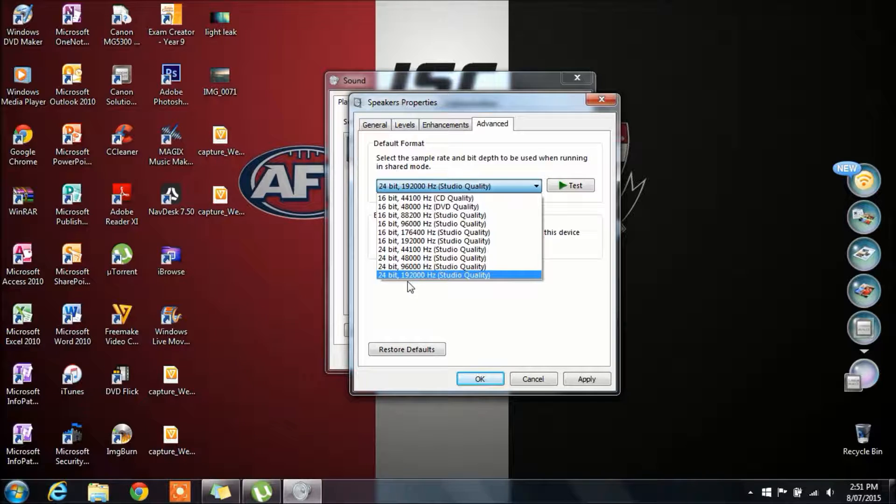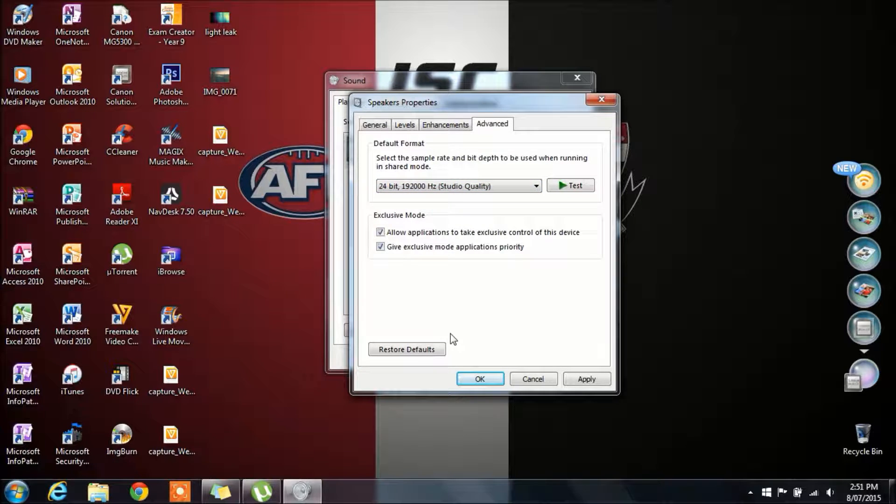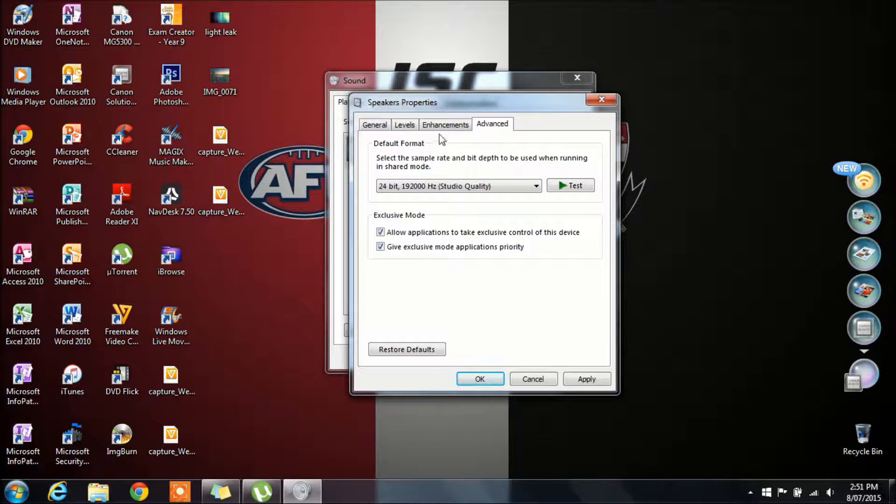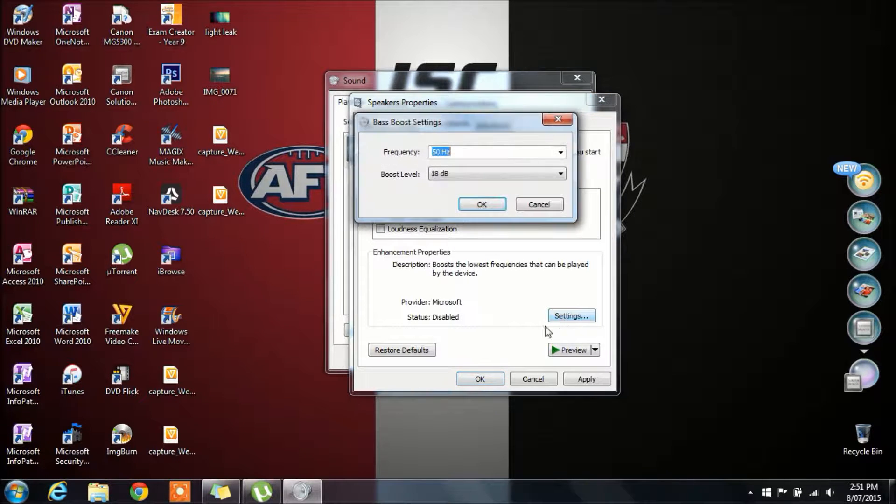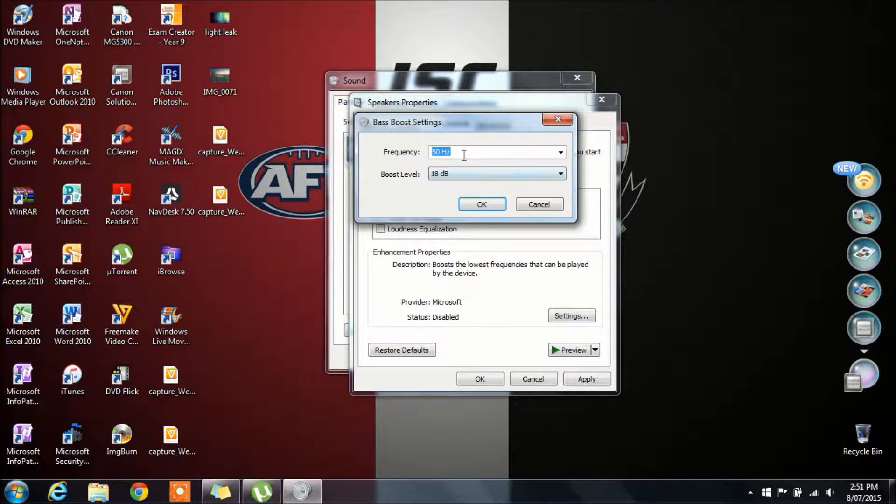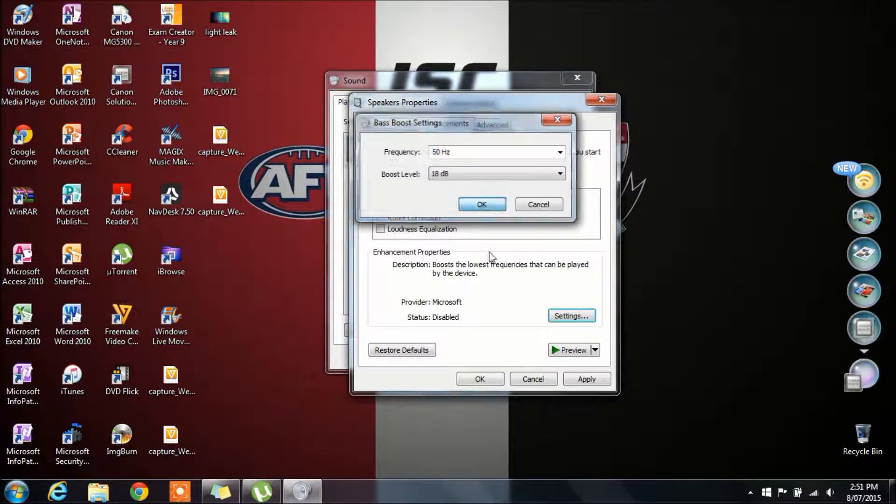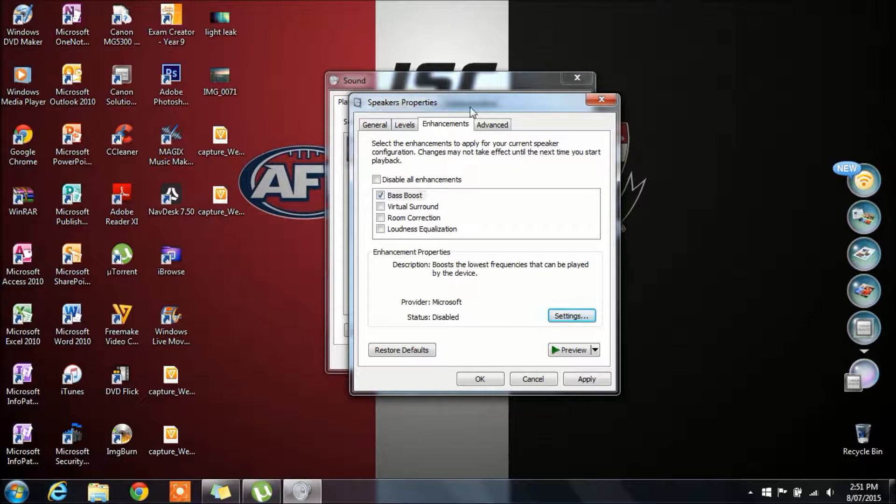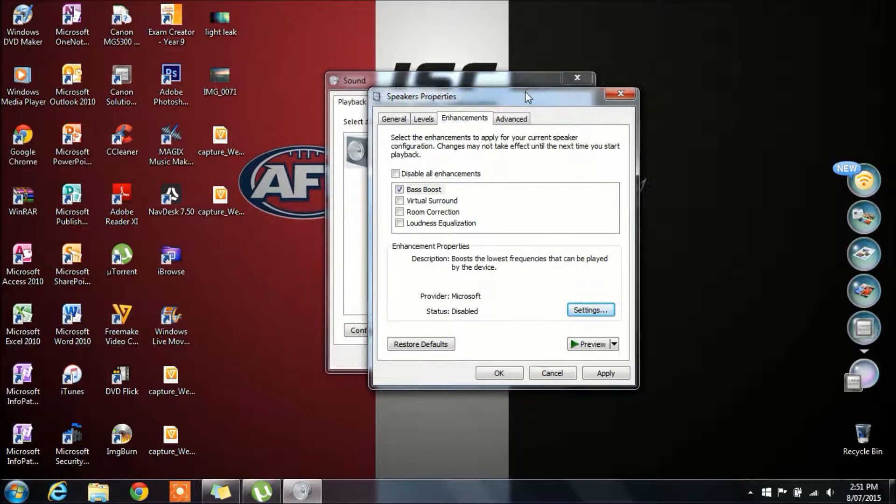I would recommend that, but these are $20 speakers that I have here. So I'm not going to go for this option. I'm just going to tick bass boost and set the frequency to 50 Hz and the boost level to 18. That's just because I have cheap speakers.